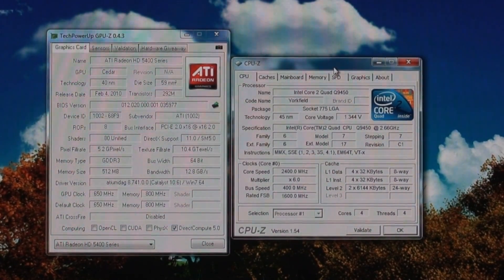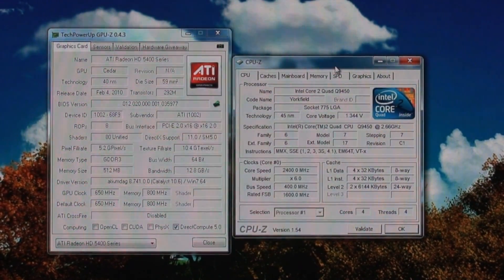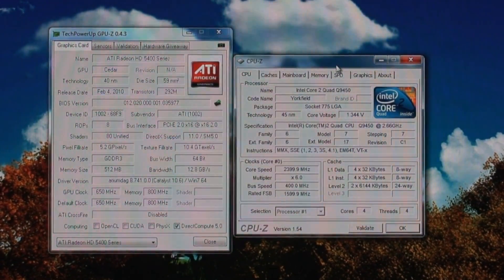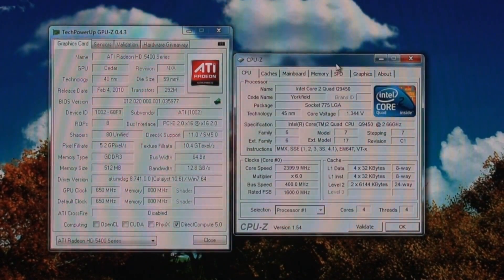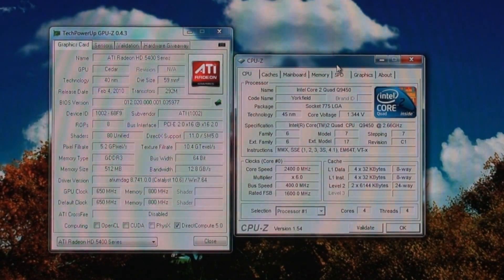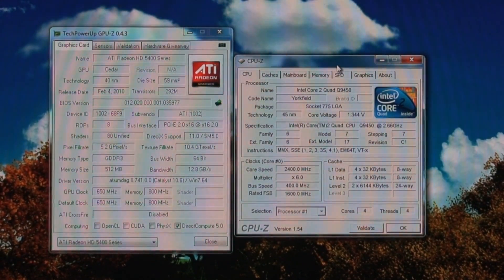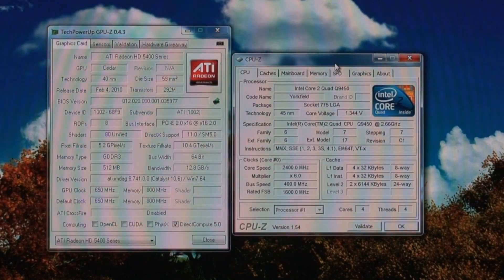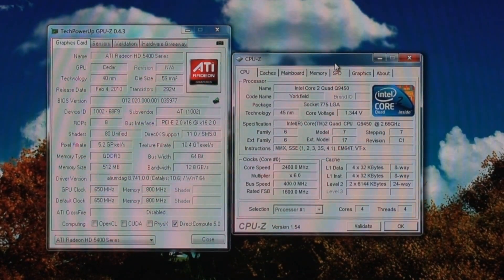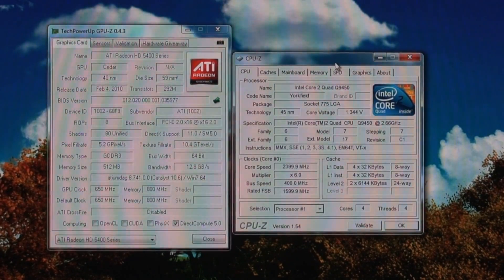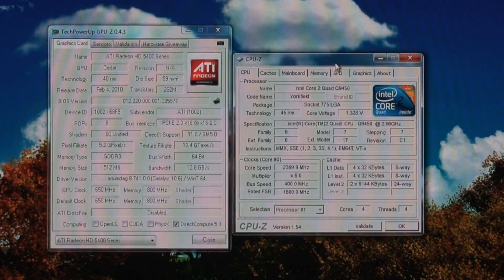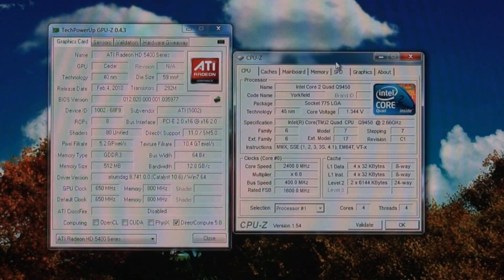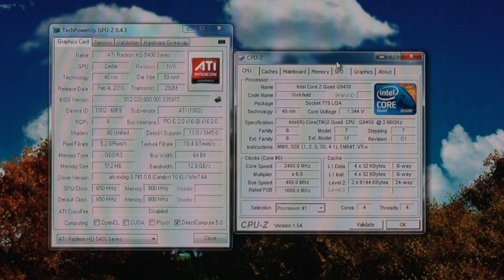Here I have CPU-Z and GPU-Z set up, showing you that it's the HD 5400 and confirming the clocks on the video card — it has GDDR3 512 megs of memory, DirectX 11, Shader Model 5 support. On the right is the Intel Q9450 overclocked to 3.2 gigahertz. Right now it's idling at 2400 megahertz, but when it goes into load it will go back up to 3.2 gigahertz.